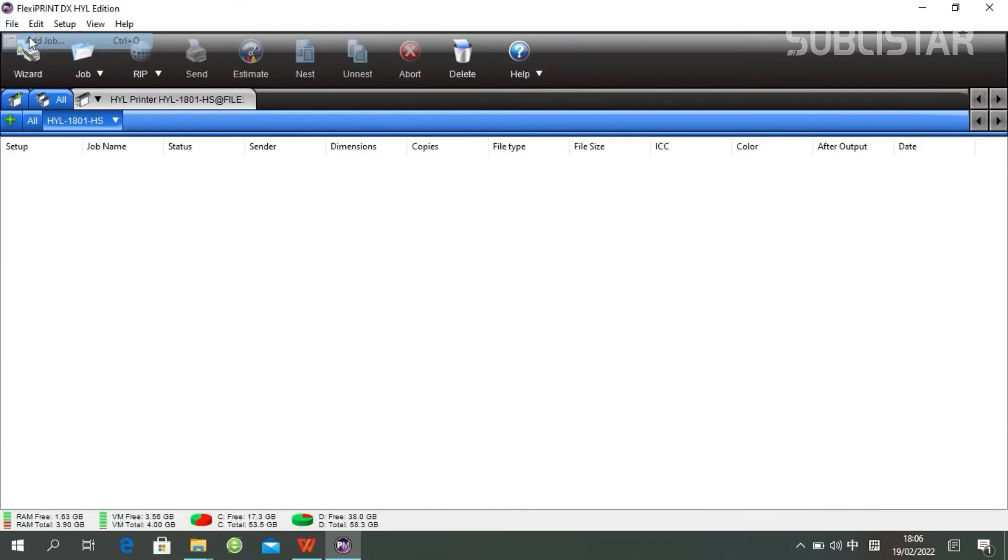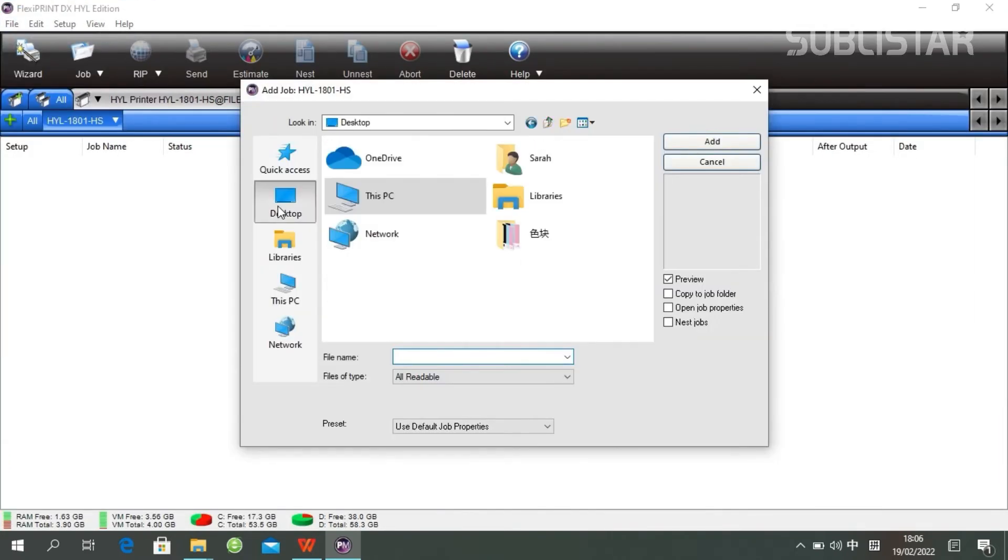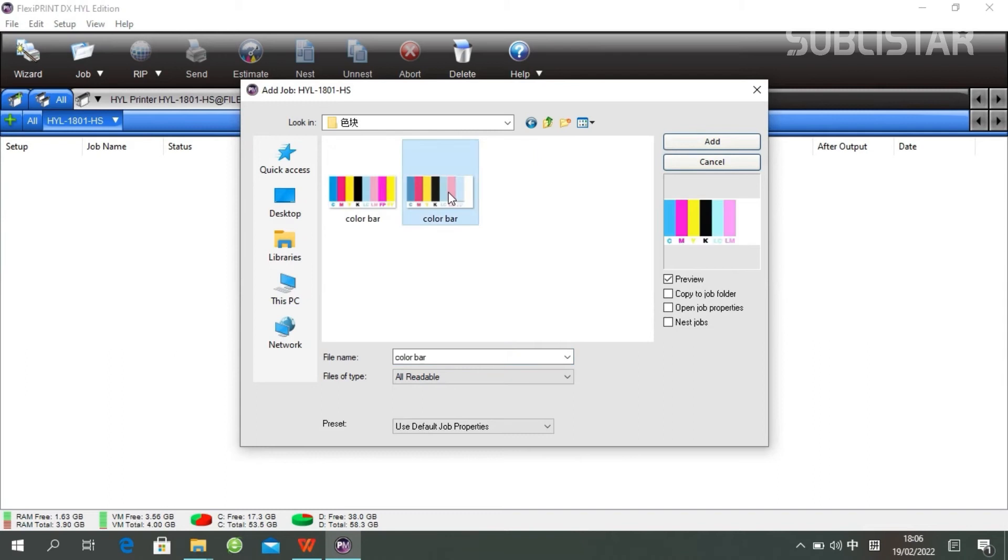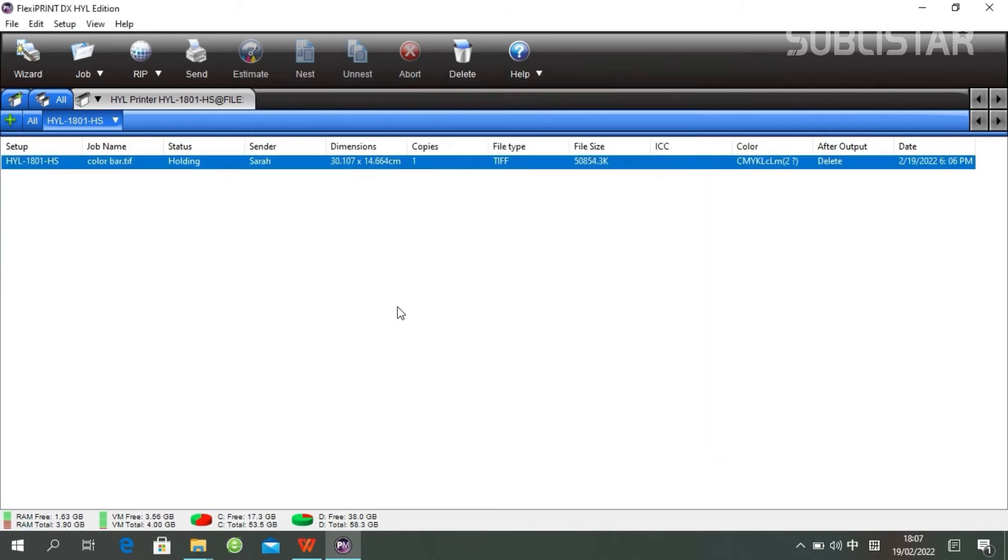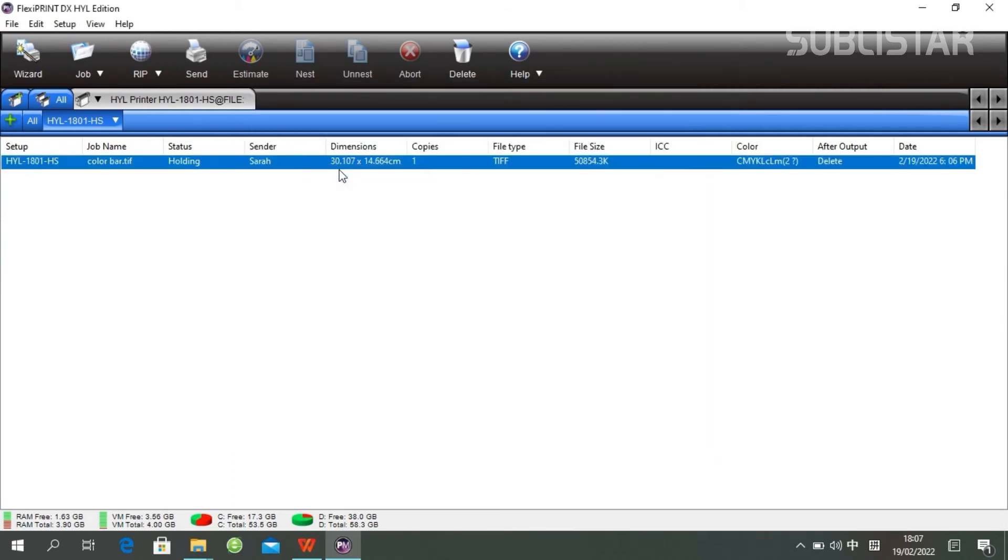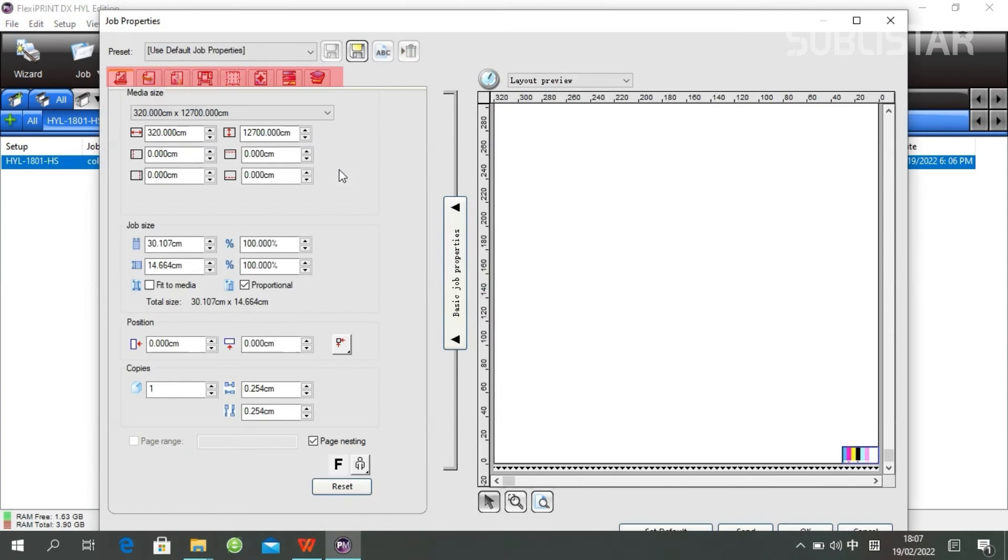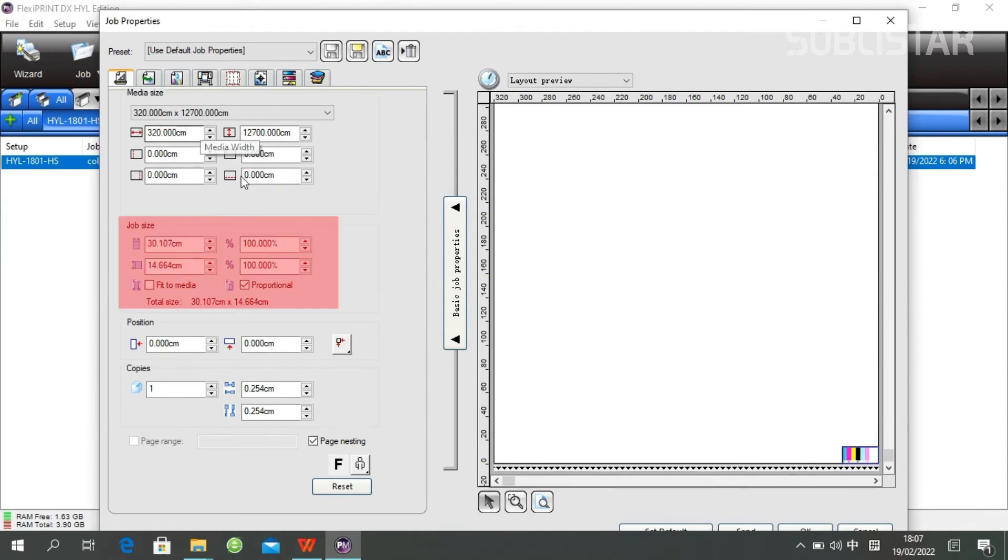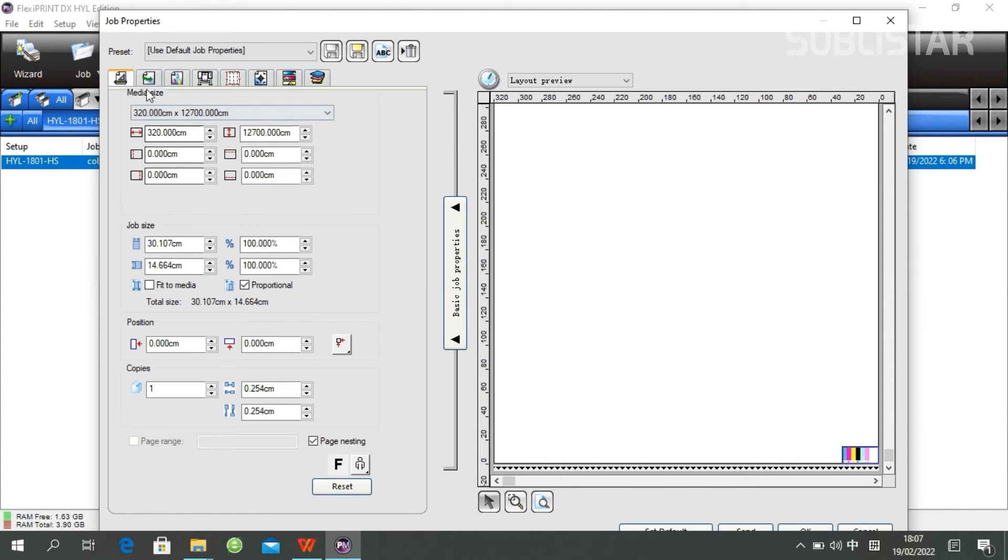Double-click the job. Choose your job. Go to job properties. You will see this menu with several tabs. Some of these tabs you don't have to change. The first one allows you to resize your job here. If you have not already done that in Photoshop, you can still resize it here.